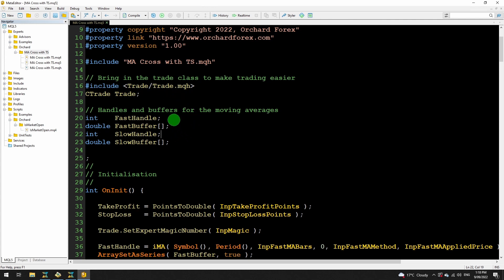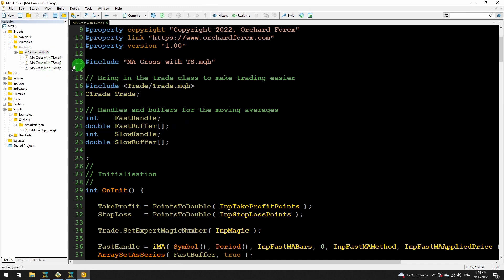Just in case you're wondering: I have done some configuration on my MetaTrader 4 and MetaTrader 5 installations so that they're both sharing the same location for files. That's why you can see my MQ4 and MQ5 files in the same place. But I do need to use the MQ5 editor on the MQ5 files and the MQ4 editor on the MQ4 files — firstly for correct syntax highlighting, and secondly they won't properly compile each other.